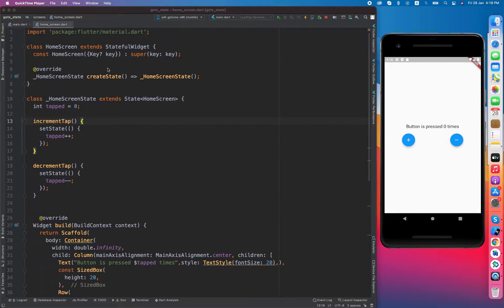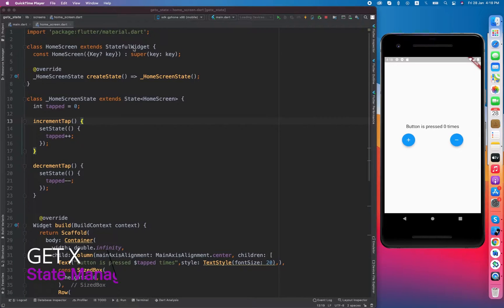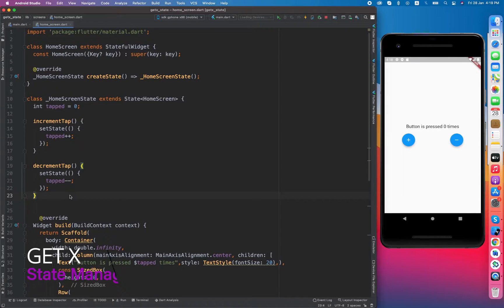In this video we are going to learn about state management. State management is basically the management of your application data or state. If you are working on a small scale application then a stateful widget is okay, but if you are working on a very big application like an e-commerce or chat application, then you should use state management. Watch this video to be able to use state management in an effective way.